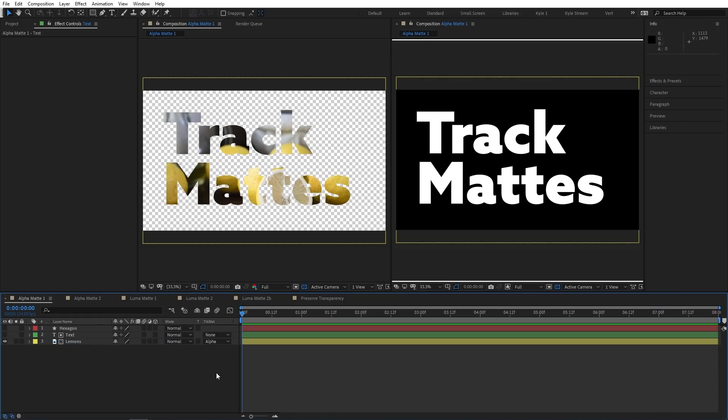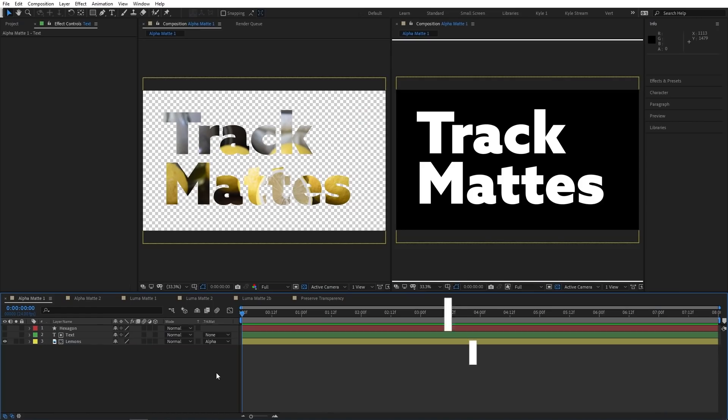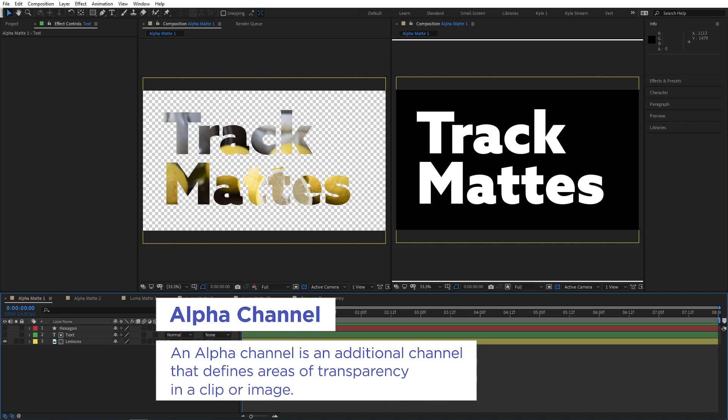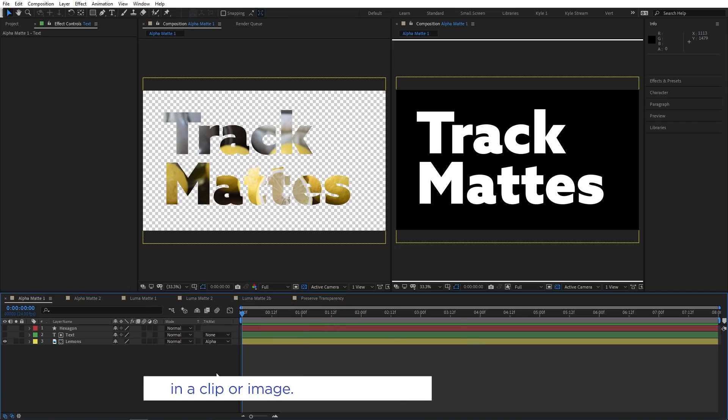Every layer in After Effects has what's called an alpha channel, which is a channel you don't usually see directly, but it contains information that determines the transparency of different parts of the layer. With the track mattes we just applied, we're using the alpha information of the top layer to determine what portions of the bottom layer are visible.